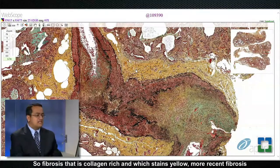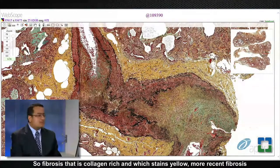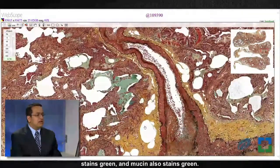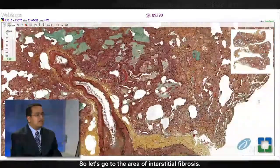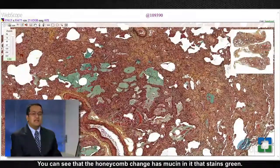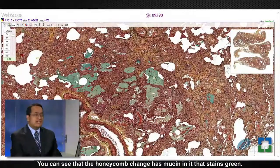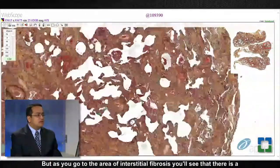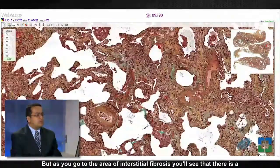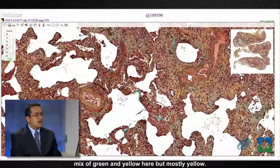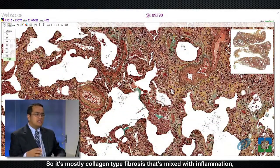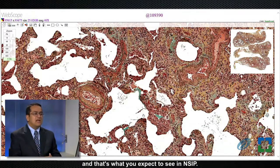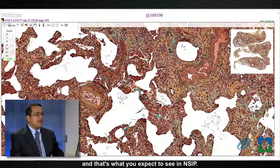In this stain, yellow represents collagen-rich material — so fibrosis that is collagen-rich stains yellow. More recent fibrosis stains green, and mucin also stains green. In the area of honeycomb change, mucin stains green, but in the area of interstitial fibrosis there is a mix of green and yellow — mostly yellow — indicating mostly collagen-type fibrosis mixed with inflammation, which is what you expect to see in NSIP.